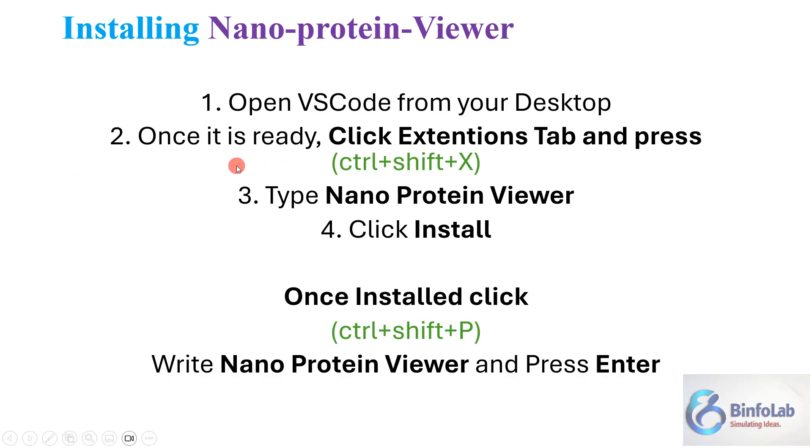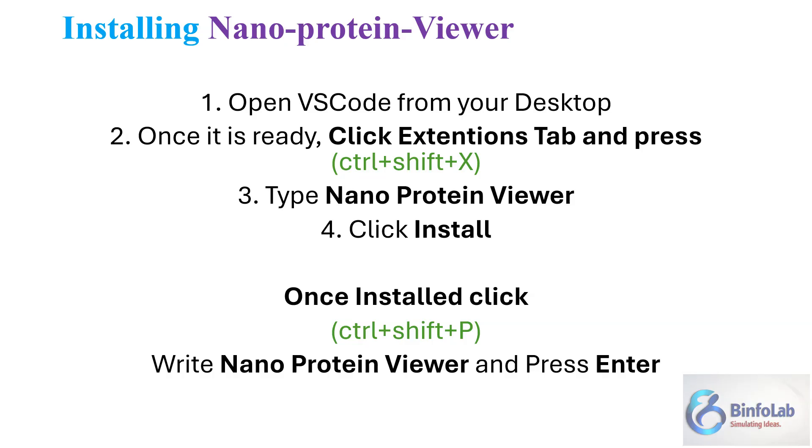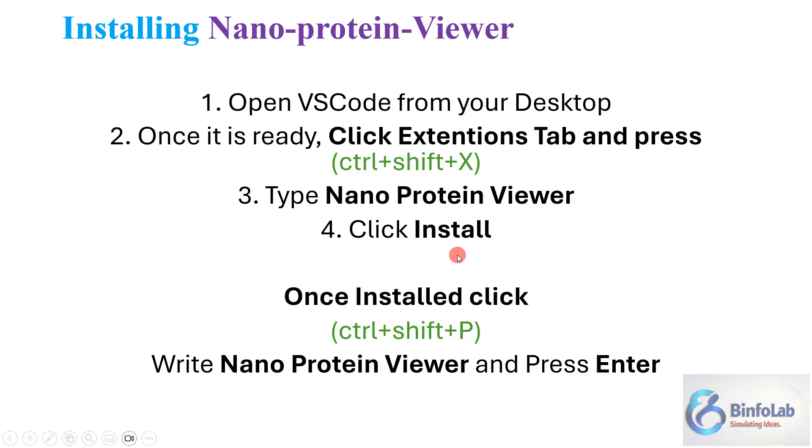The first thing is to download it and then install it in your computer. It will install the Visual Studio Code, not the nano protein viewer yet. Now open the Visual Studio Code from your desktop. Once it is ready and you've set your themes, click the extension tab and press Control+Shift+X.